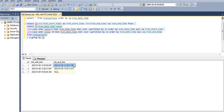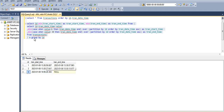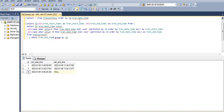Now we need only the average of successful transactions, so we need to ignore user ID 3. We simply add WHERE trans_end_time IS NOT NULL. Executing this gives us only the completed transactions — this is what we needed.